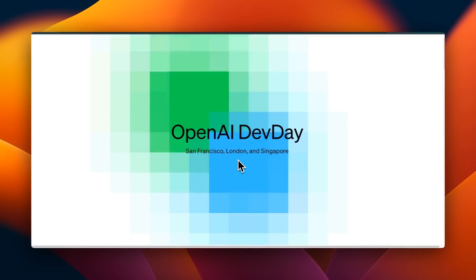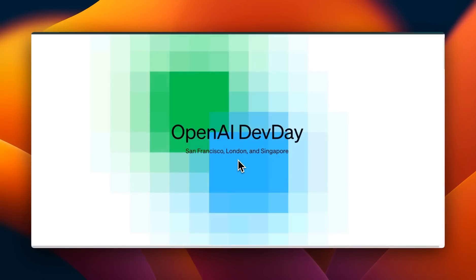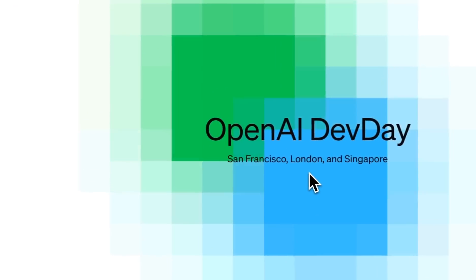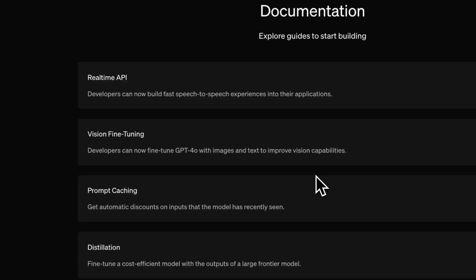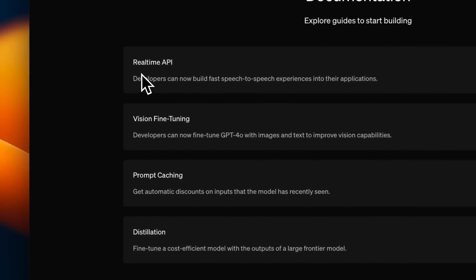OpenAI yesterday had their dev day and they announced pretty huge improvements to their API. Although there were no new models, here are the four updates that they are making.